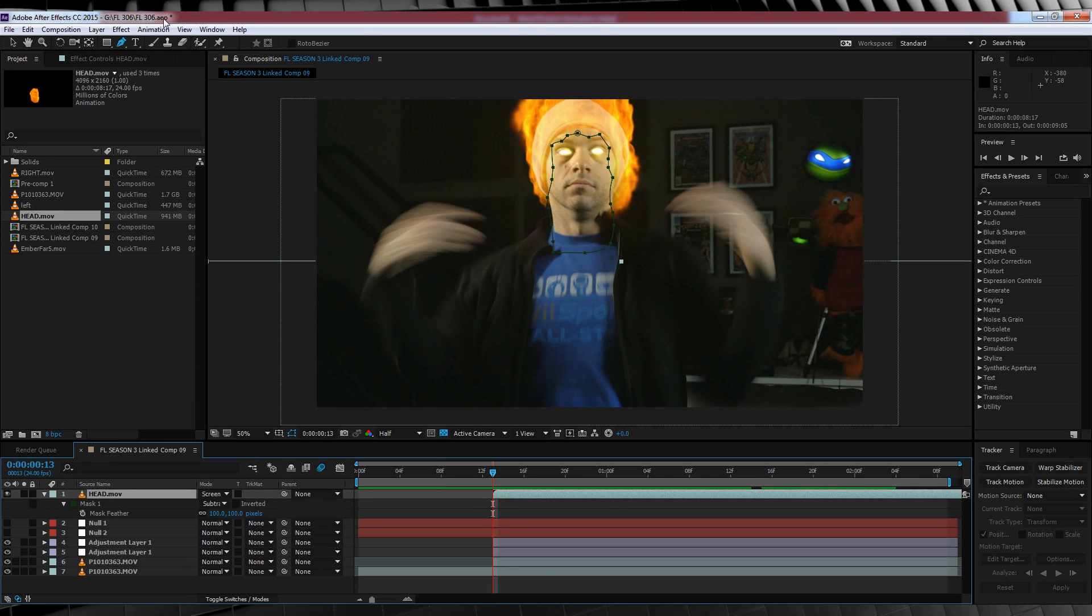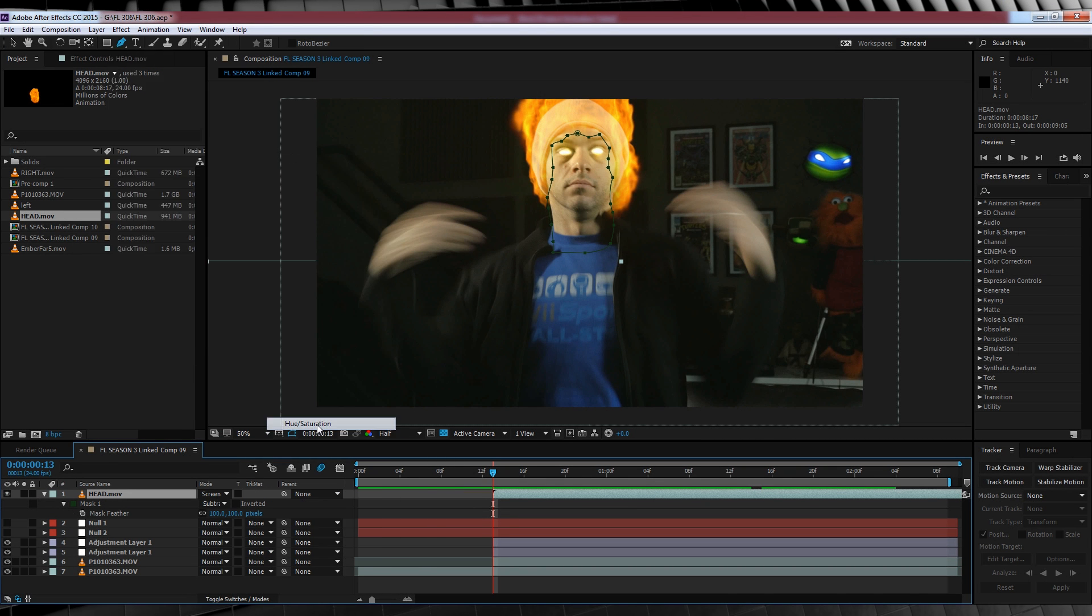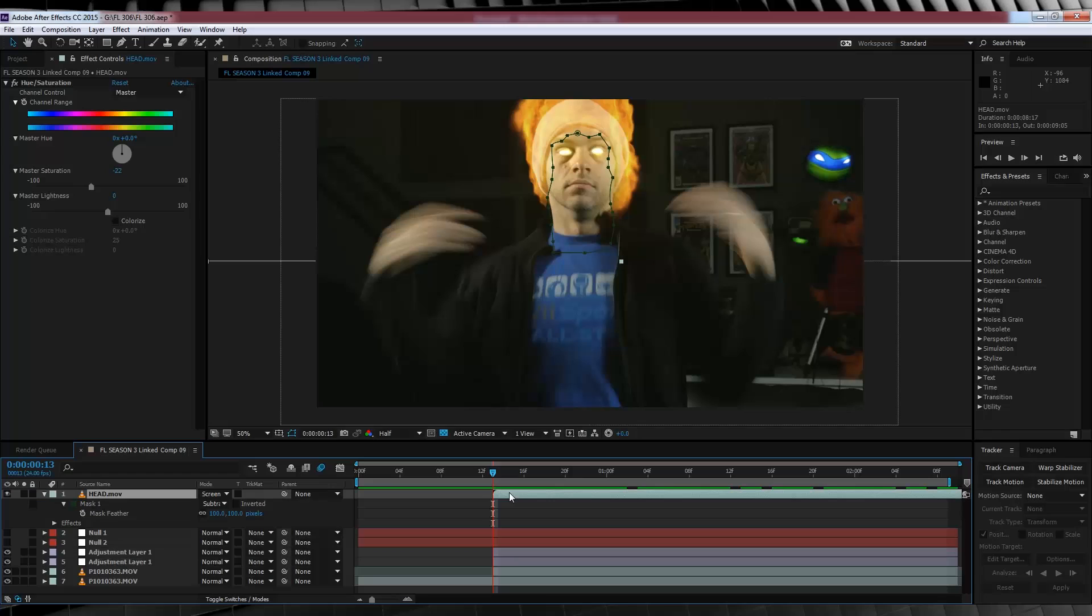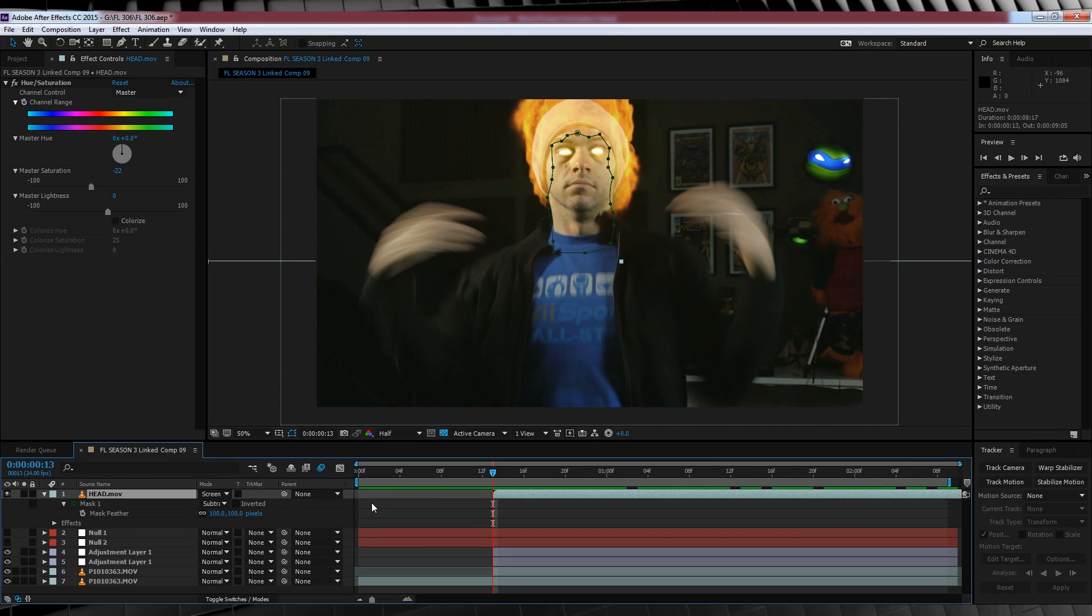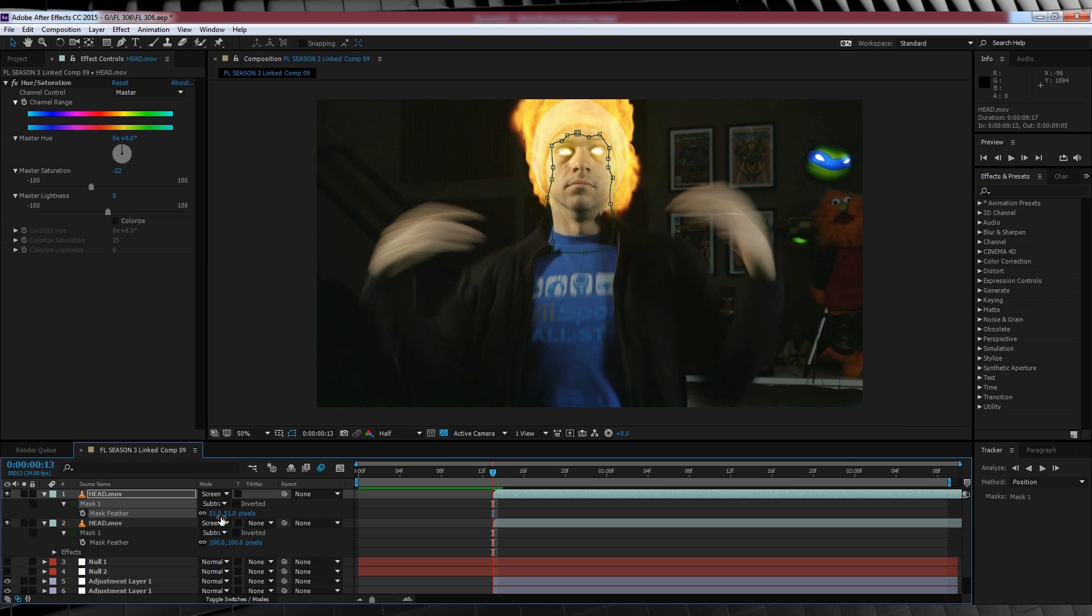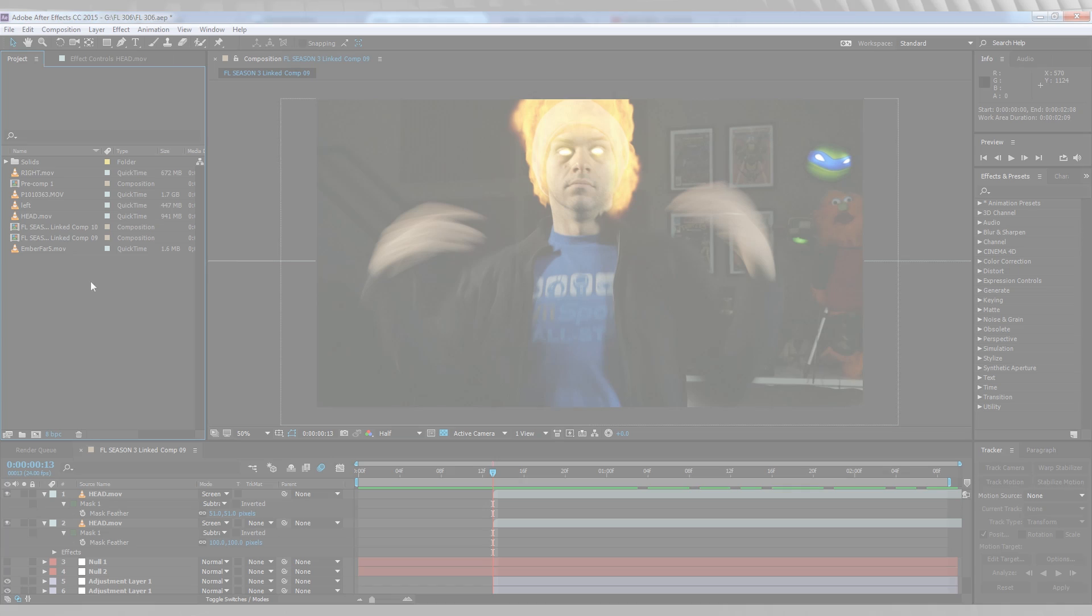Once you're happy, head up to effect, color correction and I'm going to add a hue and saturation and just bump the saturation down about 20 points, because the fire seems a little bit too colorful for my liking. We'll then finish the head off by hitting control D, duplicating our head fire, hit F, and we'll bring the feather down on this clip to 55 pixels, just to thicken that fire up a little bit.